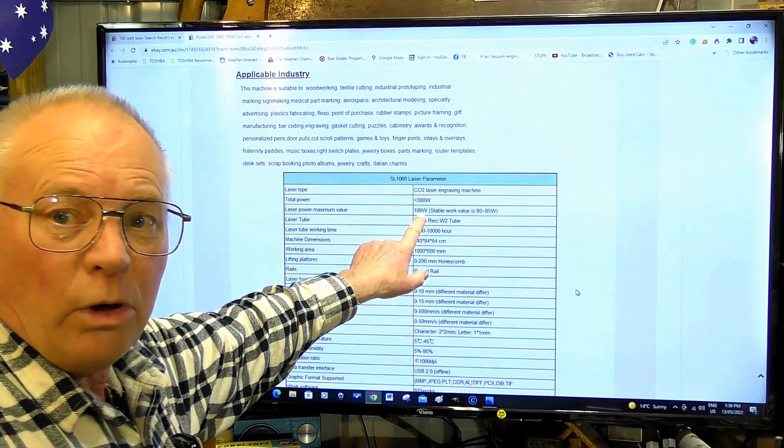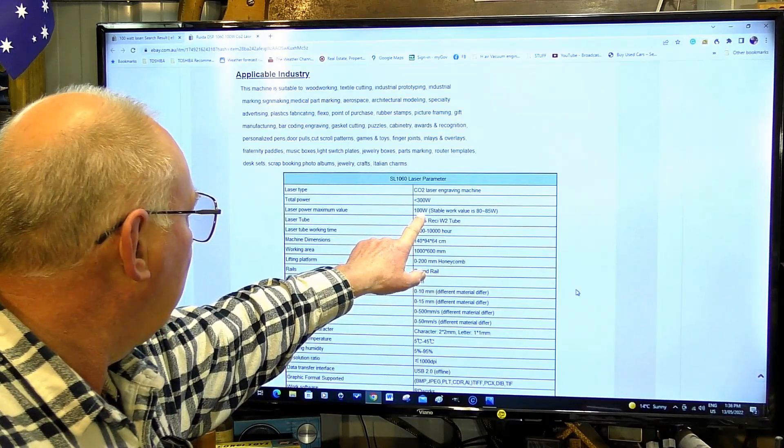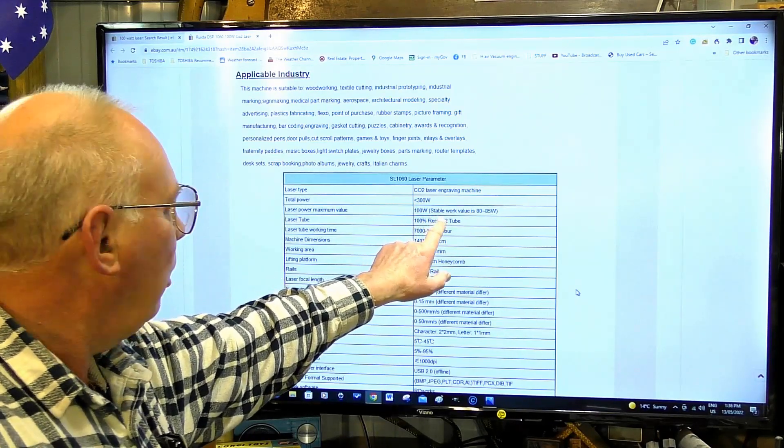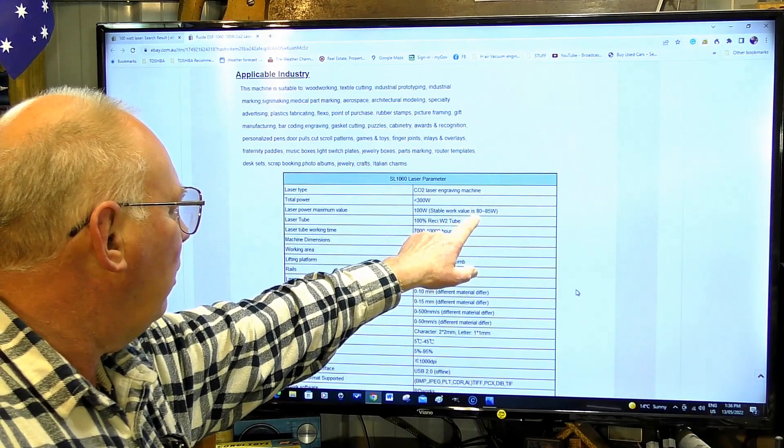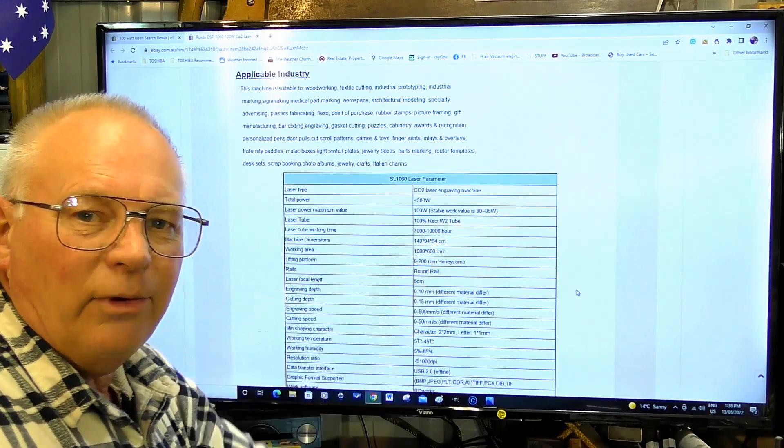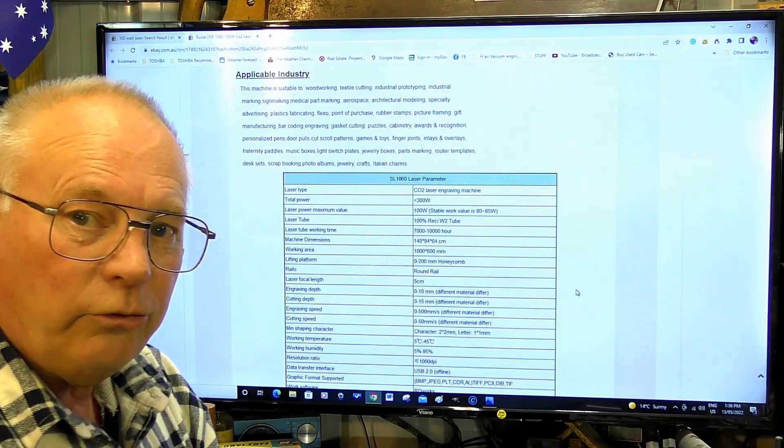100 watt. Stable work value is 80 to 85.